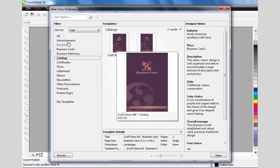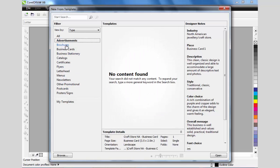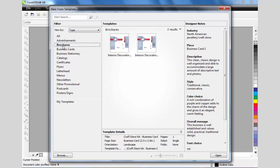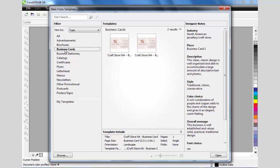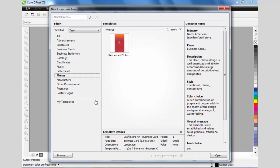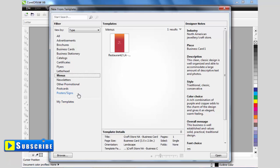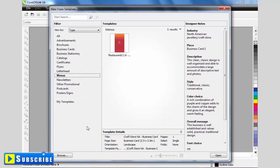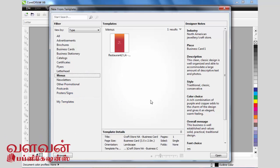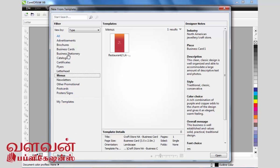We can associate a new template with different categories such as advertisement, marketing, business cards, flyers, and menus. If we have already created templates, we can also use those existing templates to work on.